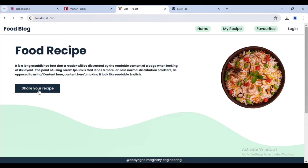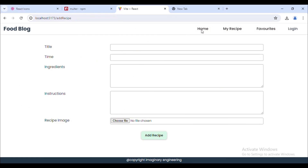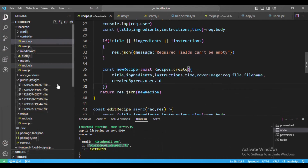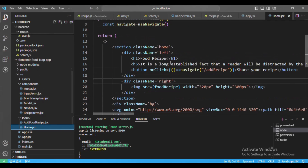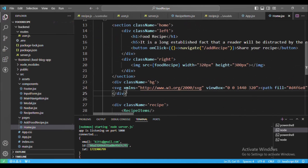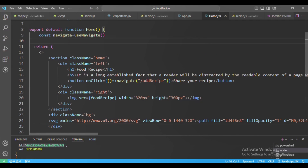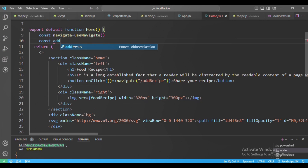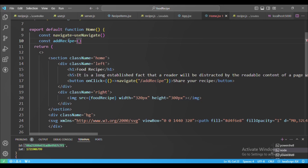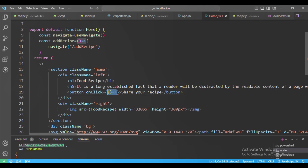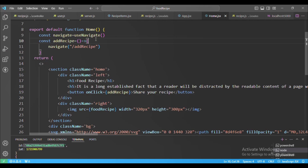If I log out and then try to add a recipe, I'm still able to add it. What we want is: if the user is logged out, only a logged-in user should be able to add a recipe. For that, on the home page where we have the 'Share Your Recipe' button, I'll create a method 'addRecipe'. I copy the navigate statement, paste it here, and call that method when the user clicks the button.